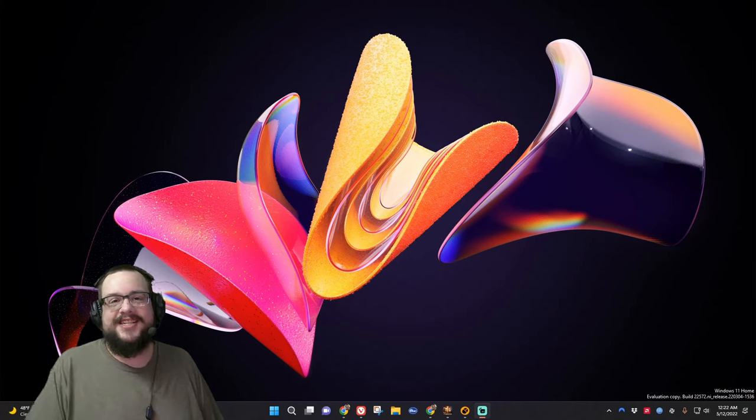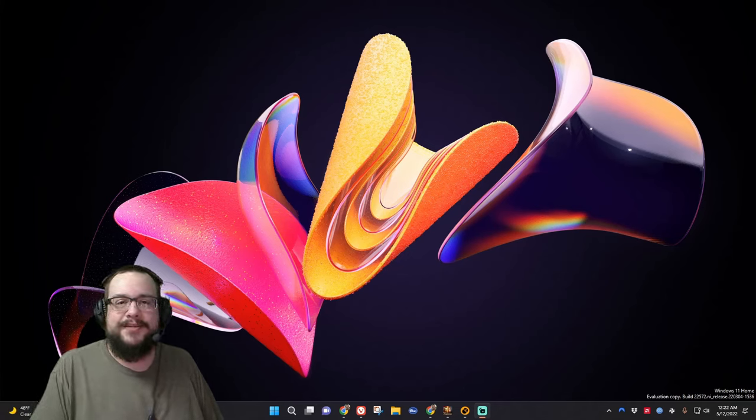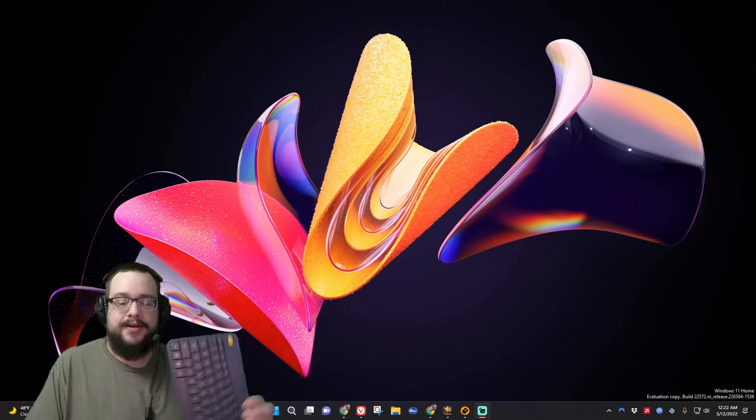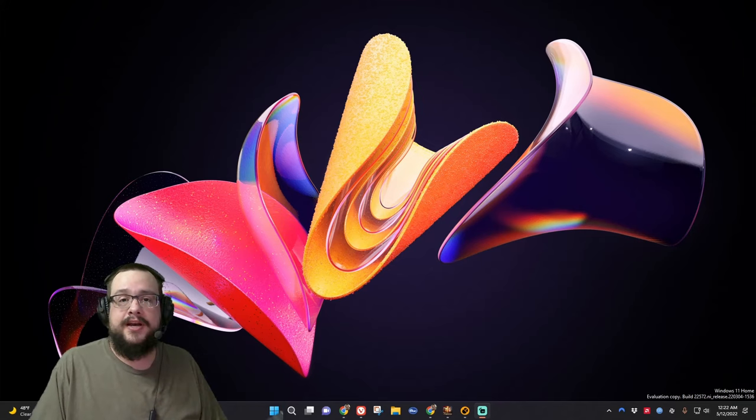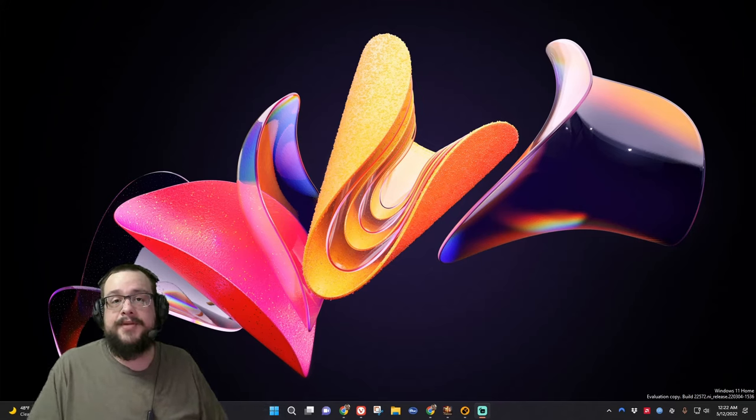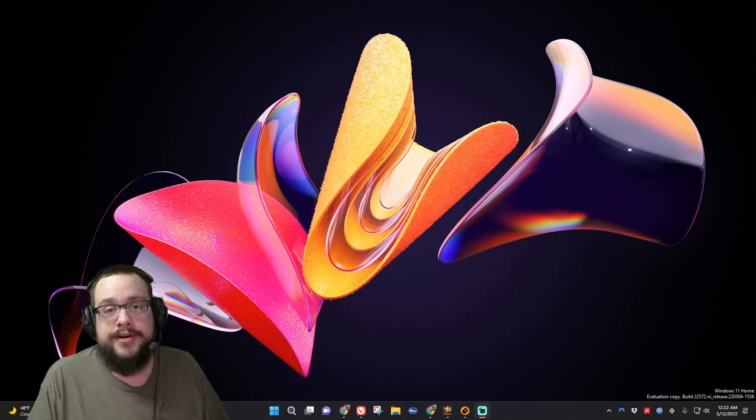What's up guys, how's it going? Mike the Tech here, and in this video I'm going to show you how to use two different mice and keyboards at the same time on the same computer.